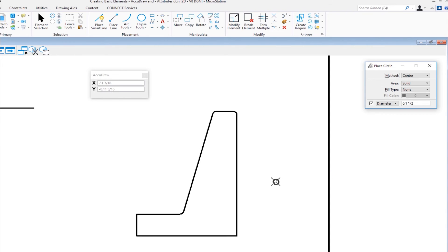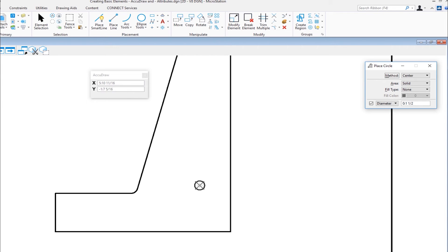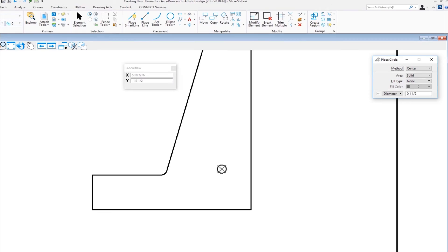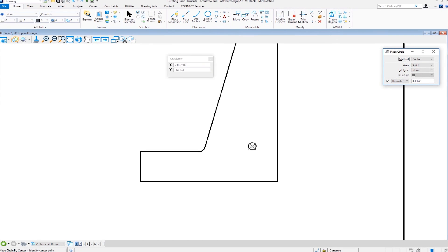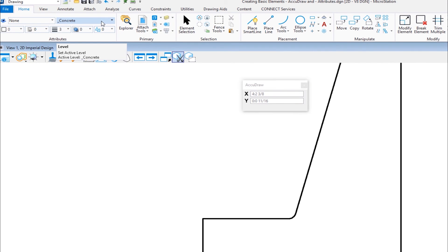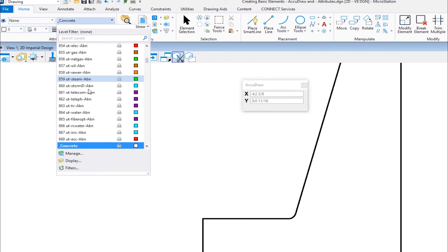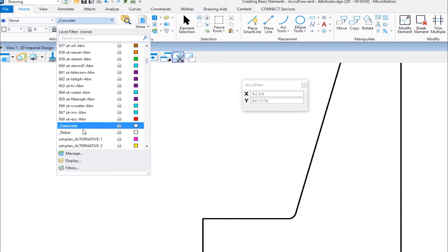So now you can see my cursor, I'm dragging around and I'm going to zoom in again here, dragging around my rebar, which is a circle. Now, this is where we're going to get into attributes. I don't want to make my rebar the same attributes as my concrete. So I'm going to go up to my home tab under the attributes group, I'm going to change my active level from concrete, and I'm going to come down and I'm going to change it to rebar. Now your organization will have its own level standards that you should be following.